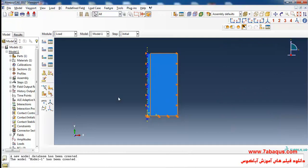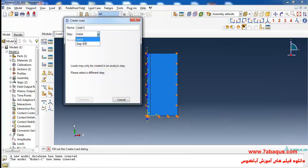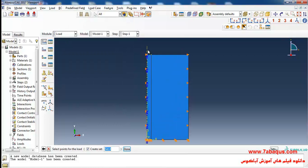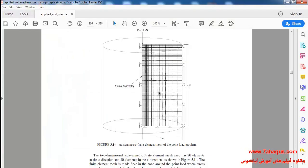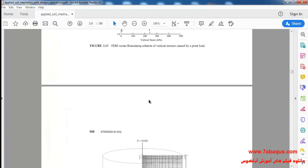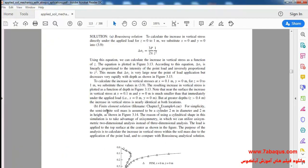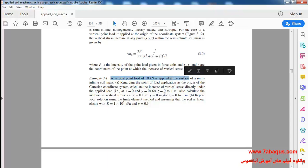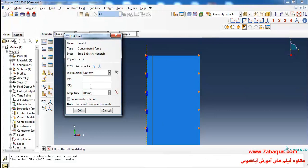I'll click on Create Load, select Step 1, then Concentrated Force, and click Continue. I'll select this point and click Done. A 10 kilo Newton vertical point load will be applied to the top surface of the soil — I enter negative 10,000 Newtons and click OK.